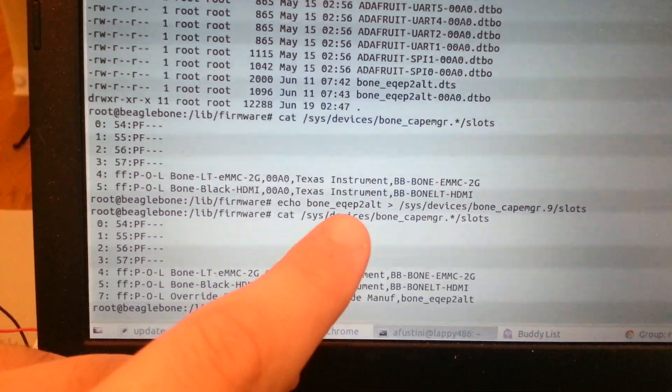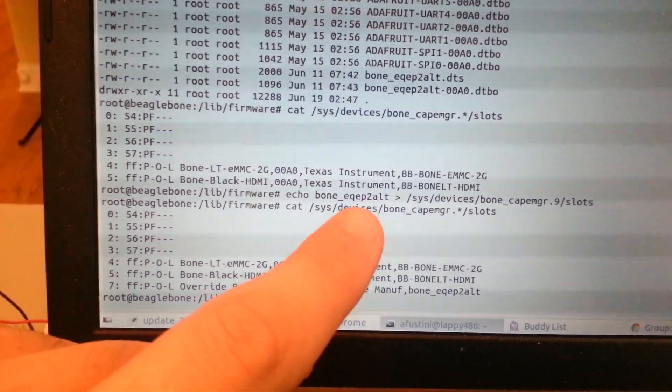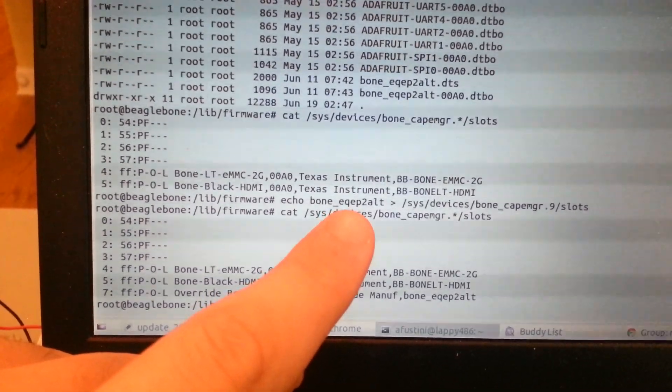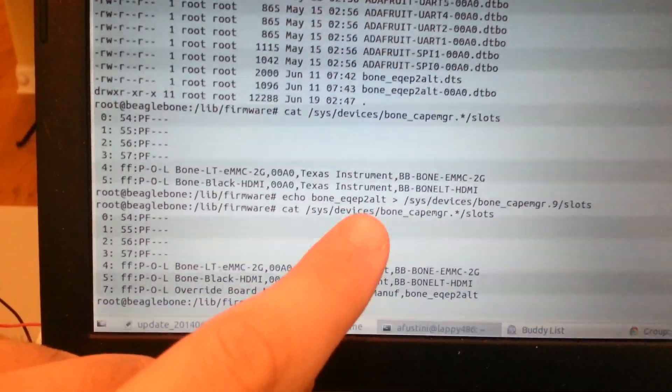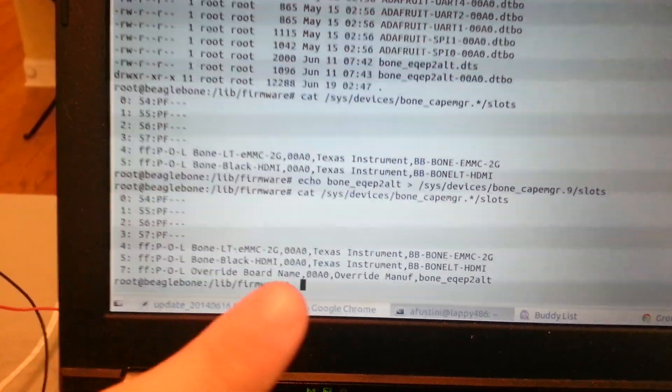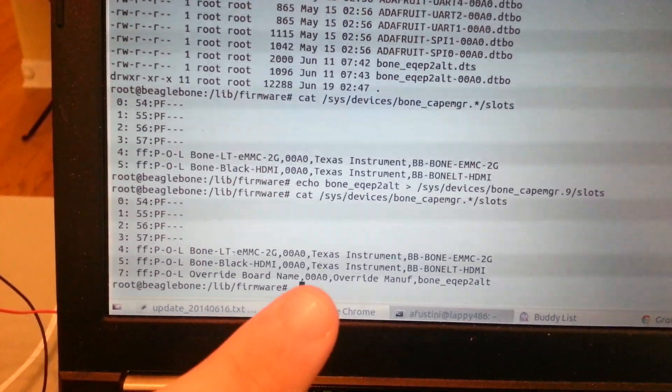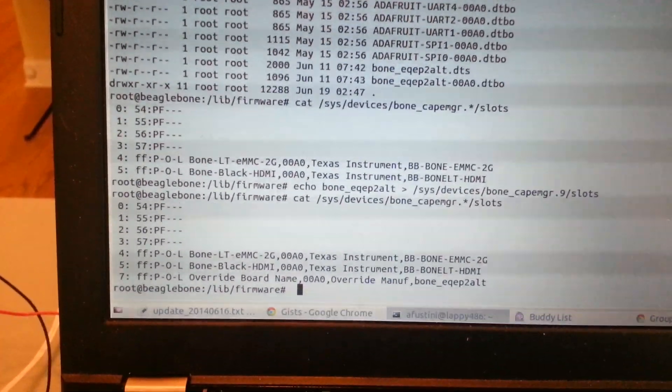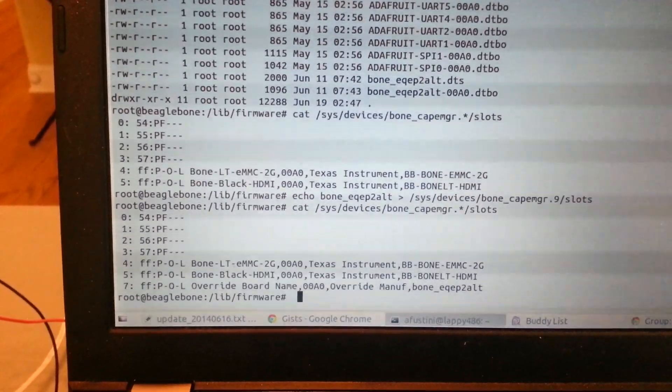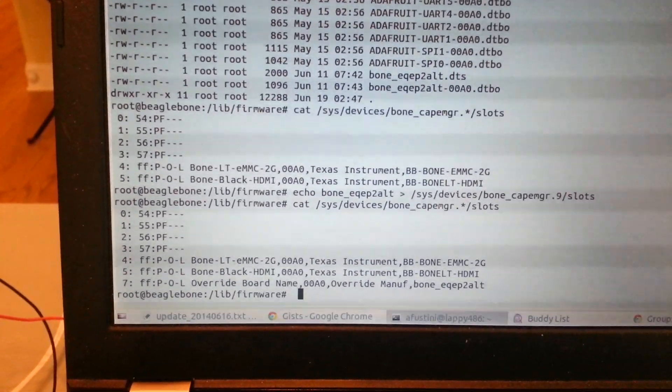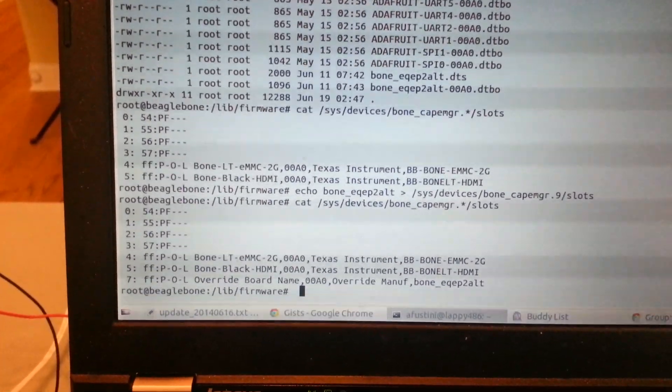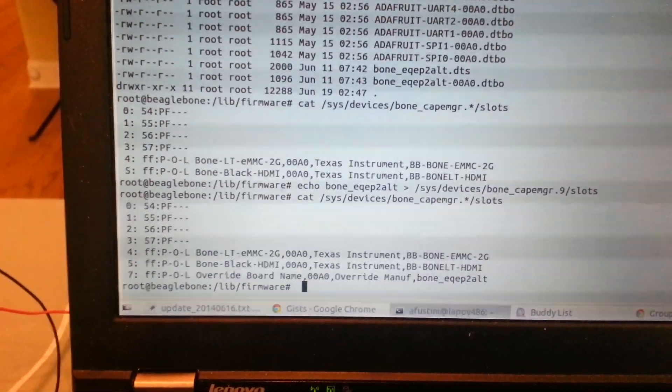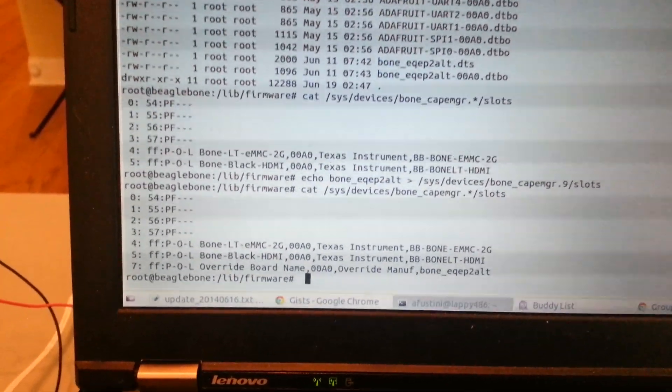It just basically describes the pins that are going to be used by the EQEP module, which is that encoded quadrature pulse decoder hardware block. And then once we loaded, we see here we now have it loaded, the EQEP2 ALT. And what that stands for is the enhanced quadrature encoded pulse decoder. There's three of them so we're using the second one and we're using the alternate pins for it because the normal pins conflict I believe with HDMI.